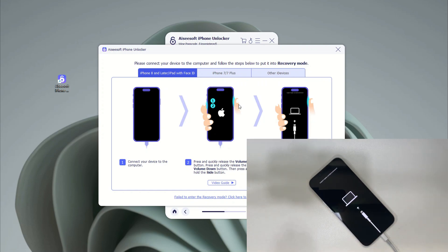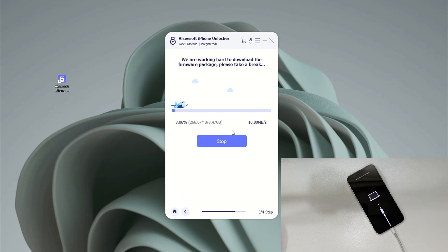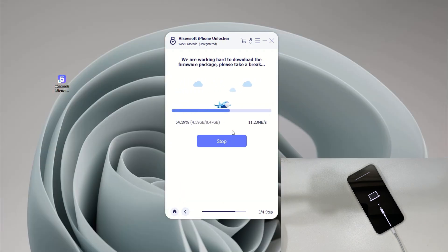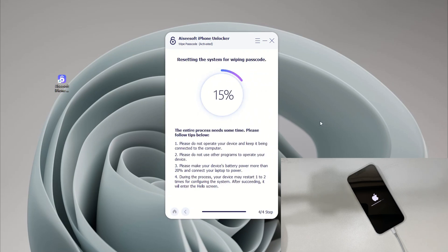Confirm the details of your iPhone 16 and click the Start button. The software will begin downloading the iOS firmware, which will take a couple of minutes — wait patiently. When the download finishes, read the warnings on the dialog box and type four zeros to confirm that you want to reset the iPhone 16 passcode and unlock the unavailable screen.